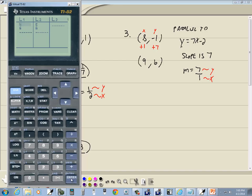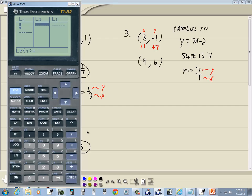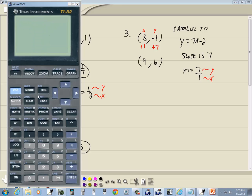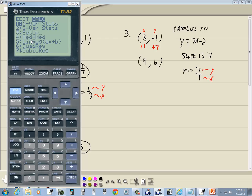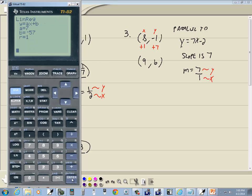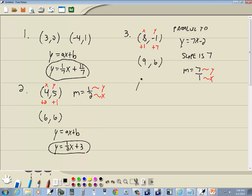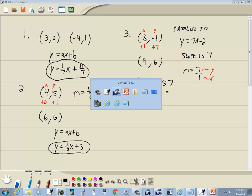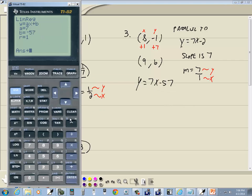Do STAT, ENTER on Edit, DELETE to clean out old values. Put x-values 8, ENTER, 9, ENTER in L1. Right-arrow and put y-values -1, ENTER, 6, ENTER in L2. First point (8, -1), second point (9, 6) — everything matches. Exit with 2nd MODE, do STAT, right-arrow to CALC, choose 5 for Linear Regression, and press ENTER. This time we got no decimals — a = 7 and b = -57. So our answer is y = 7x - 57.